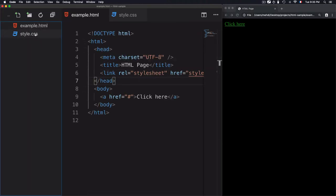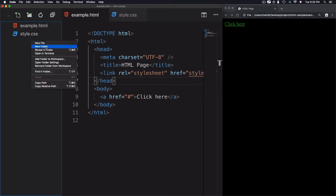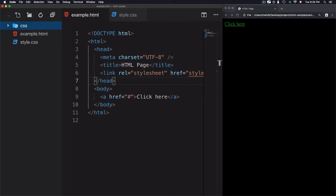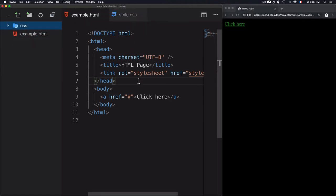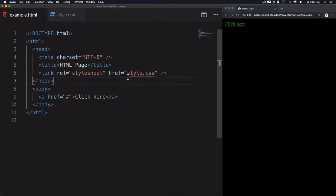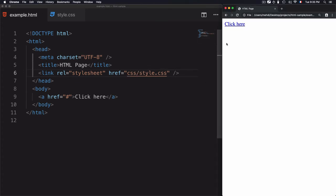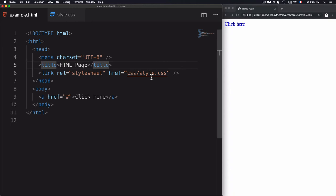The style.css file is at the same level as example.html. But if you have a CSS folder, you can place the CSS file inside that folder and update the href path accordingly — for example, css/style.css. I'll refresh the page and we have no style yet.